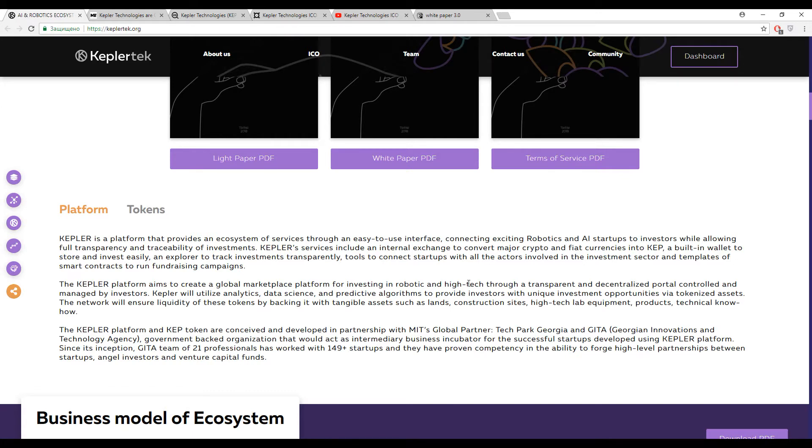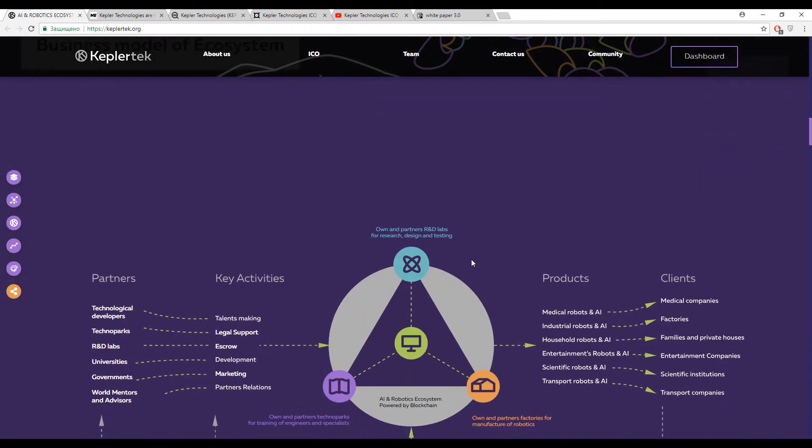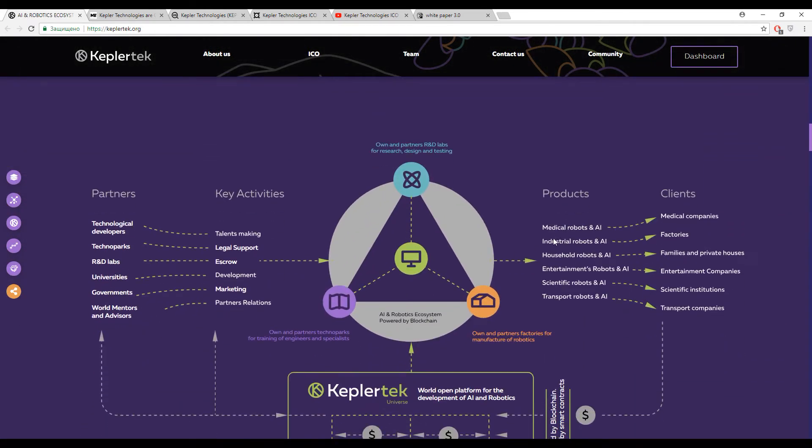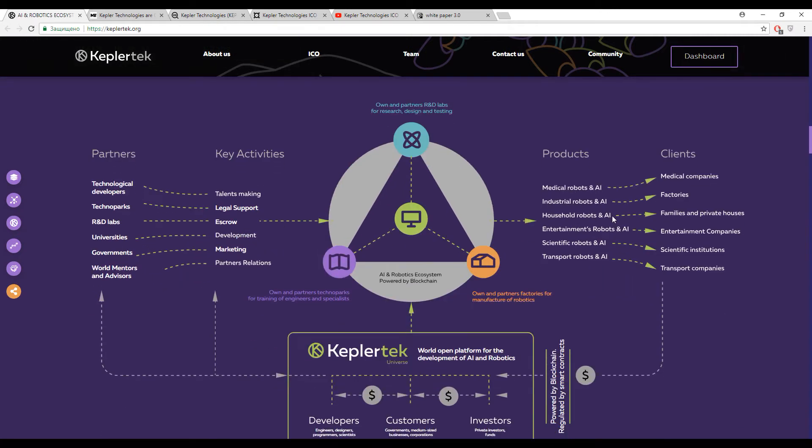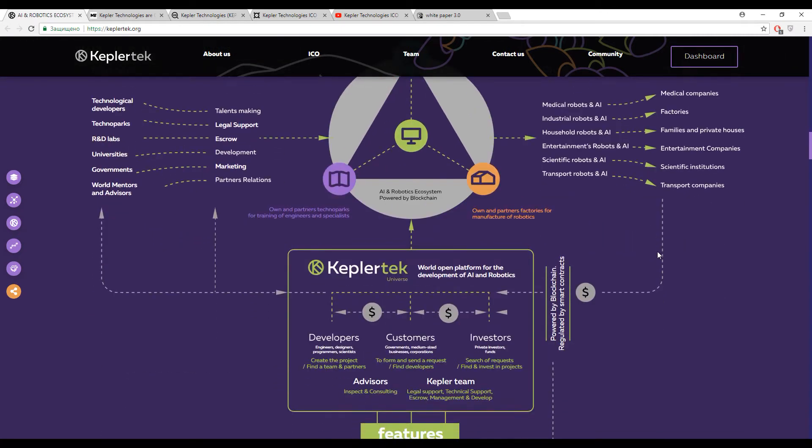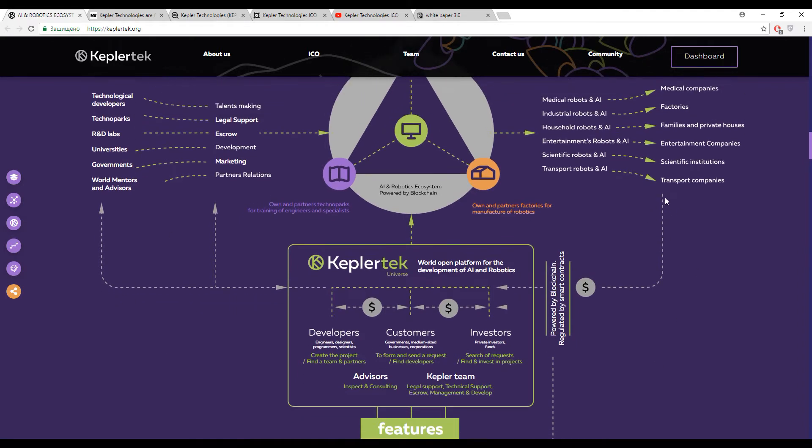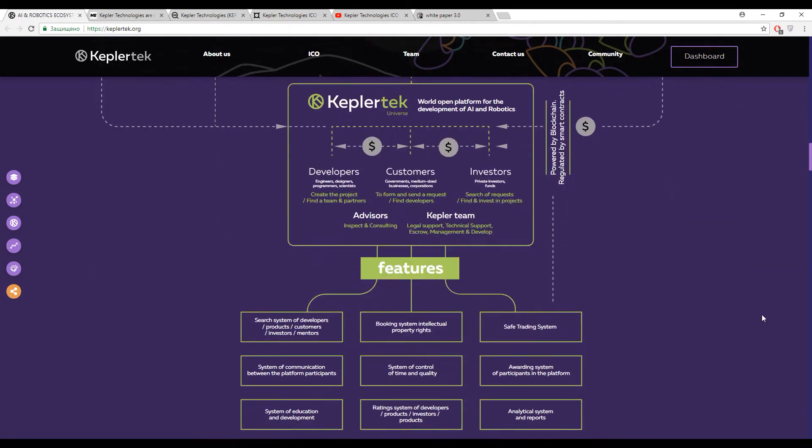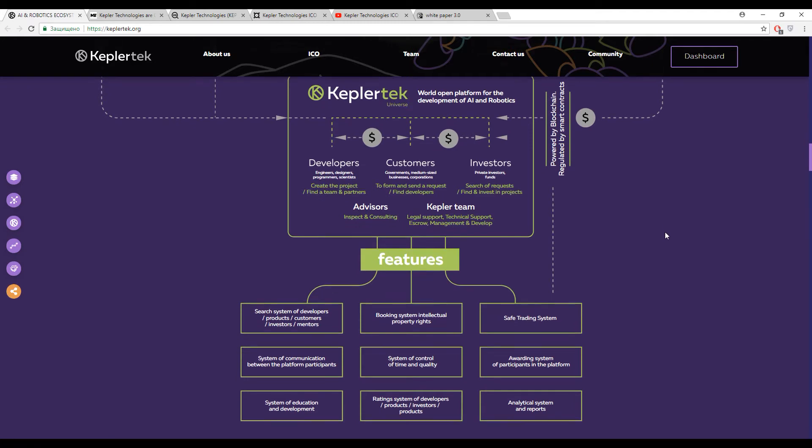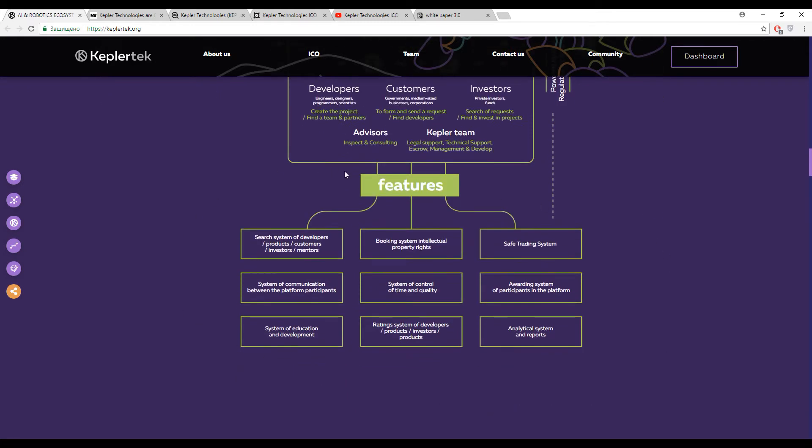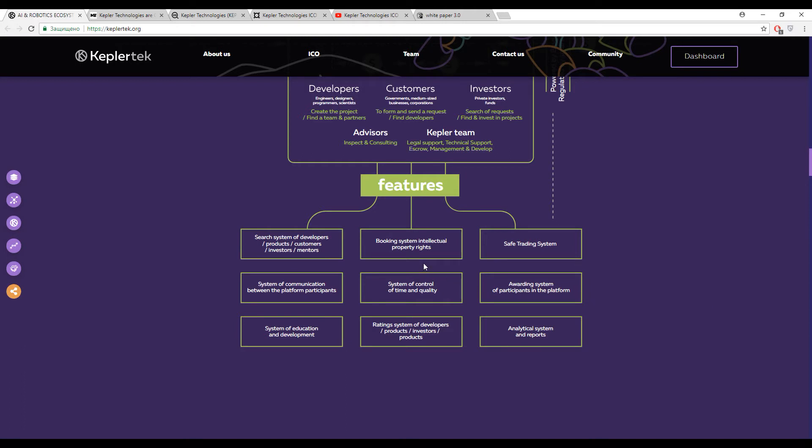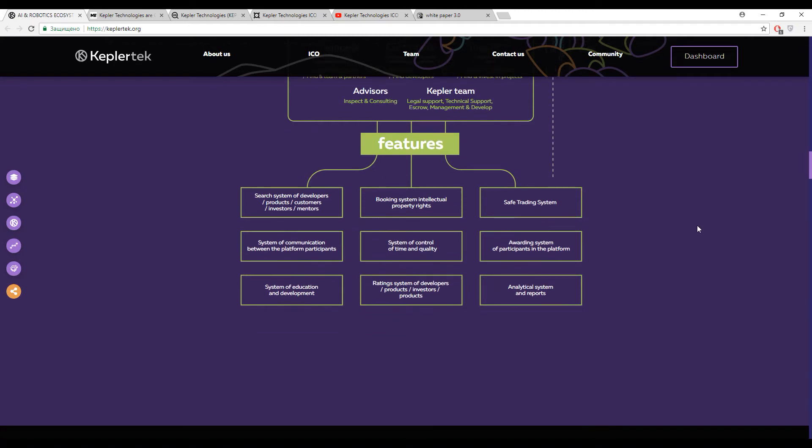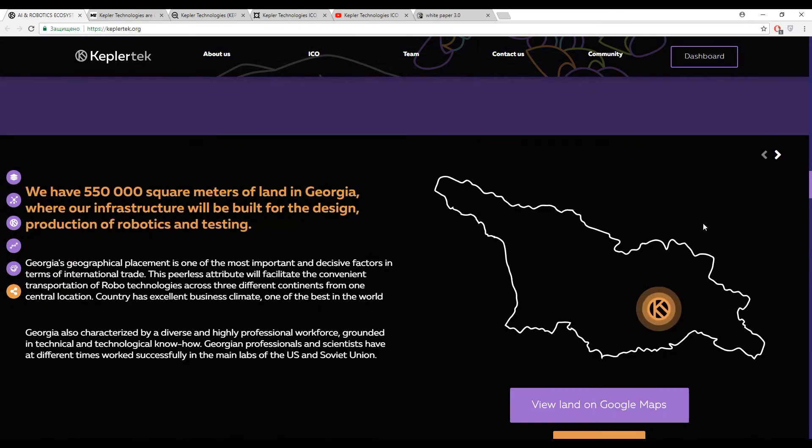But actually I just have several questions about the ecosystem because it's a bit complicated, or better to say sophisticated. A lot of different processes are listed here. But anyway, if you spend about two minutes, you will already see everything about it. And some features describing this platform: everything is the same because this system is decentralized and all the features of decentralized systems are almost the same. So just a safe trading system, system for education, analytical system and reports, system of control of time and quality, transparency and so on. I can add nothing to these features because you have met these features a lot of times in different ICOs.